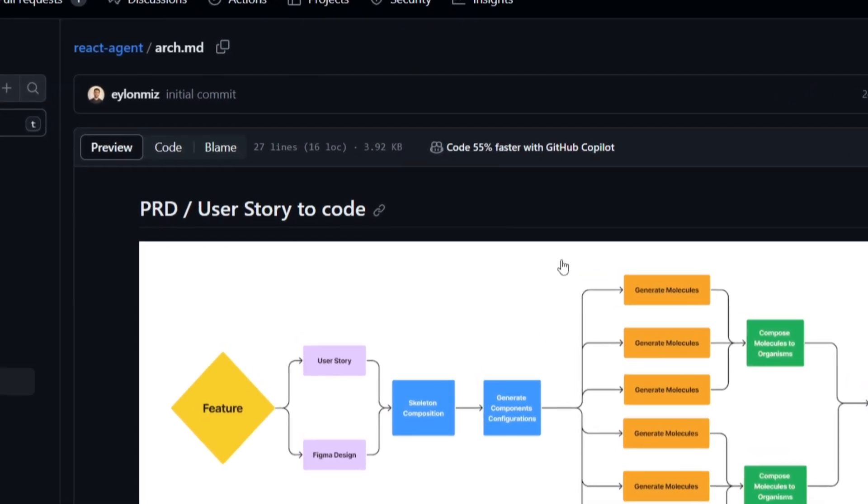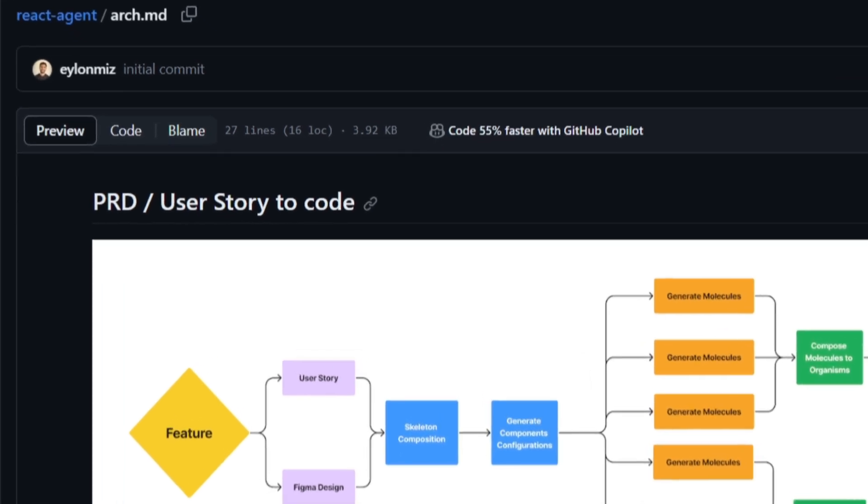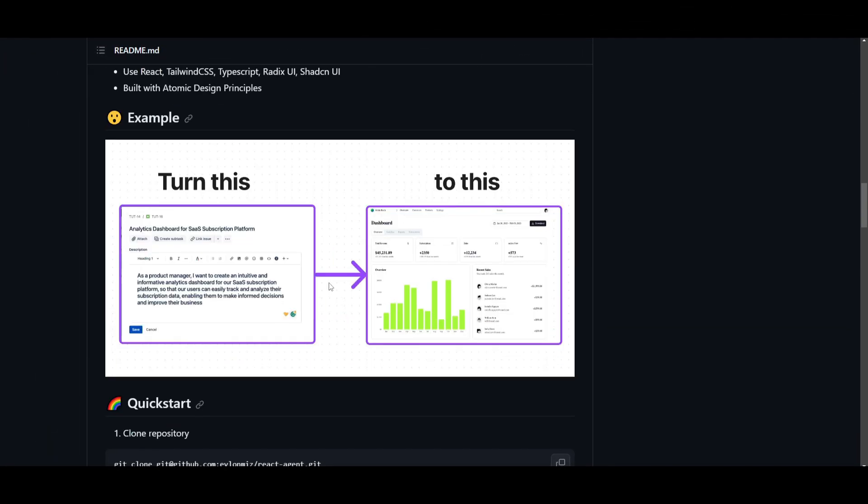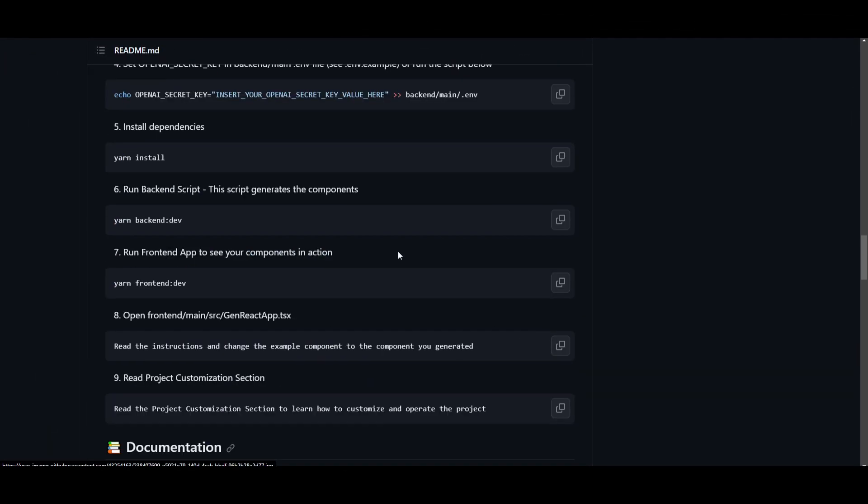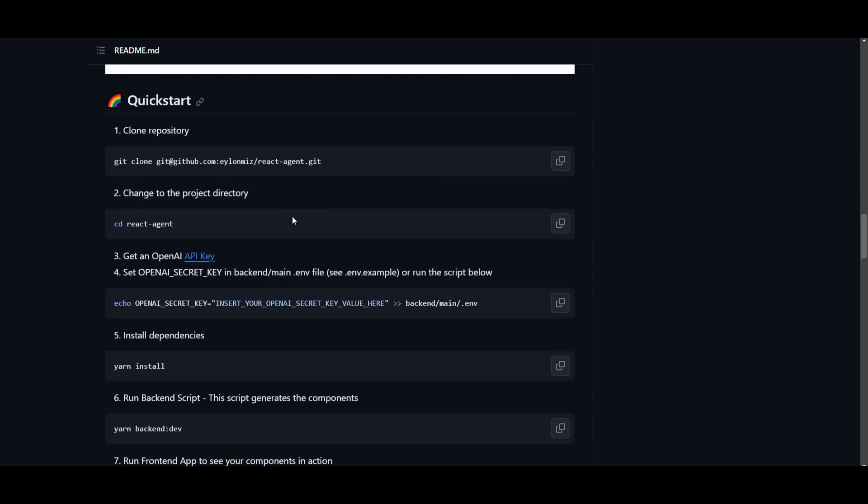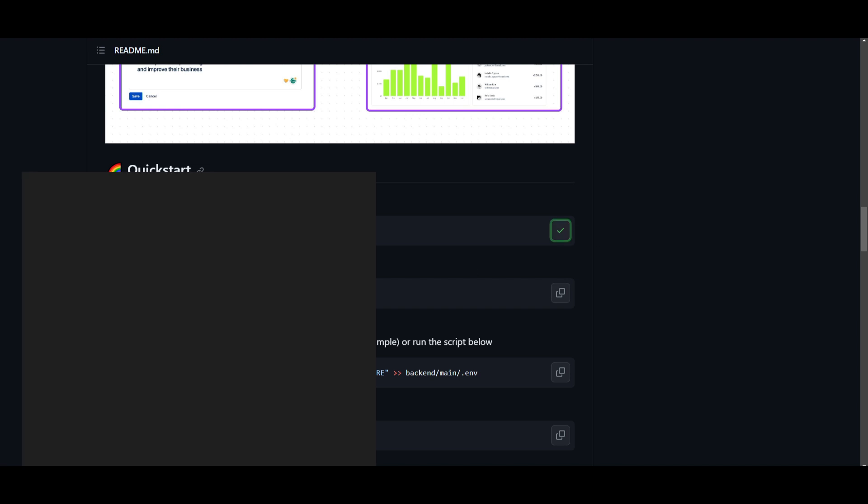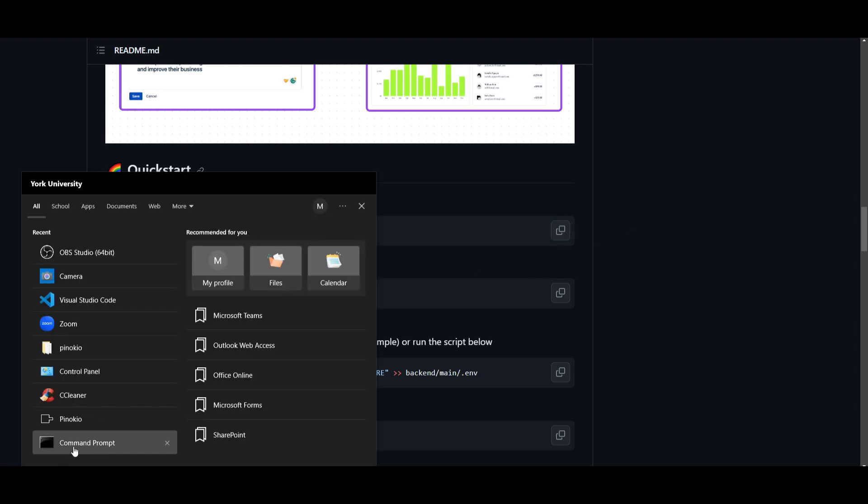Now let's get to the next step of the video where I showcase how you can actually install it. Now guys, to install this, I'll leave this link as well as the other links in the description below, but you're going to need a couple of things. You're going to need Git, which is an application that'll help you clone this repository. So what you want to do first is copy this link.